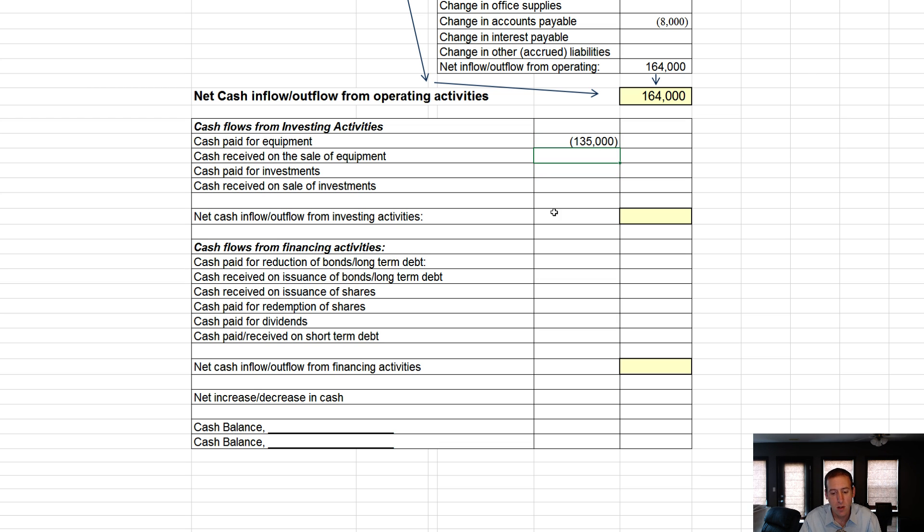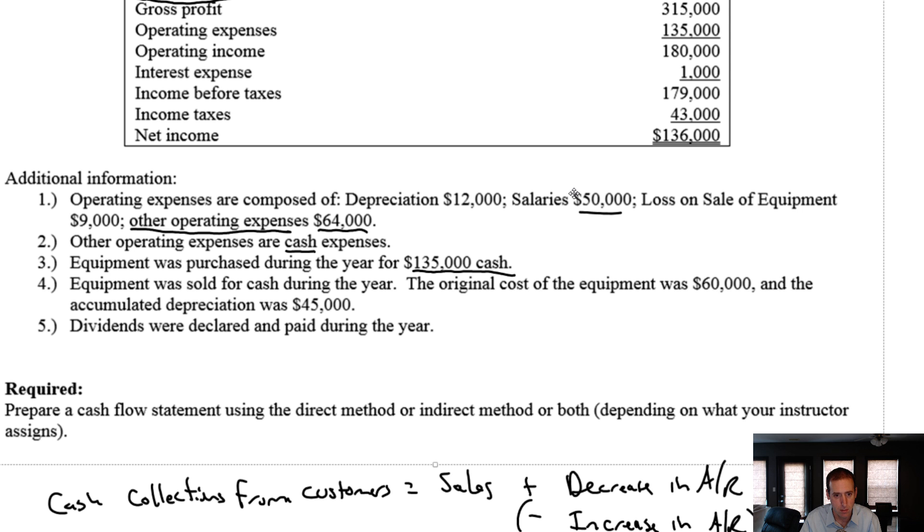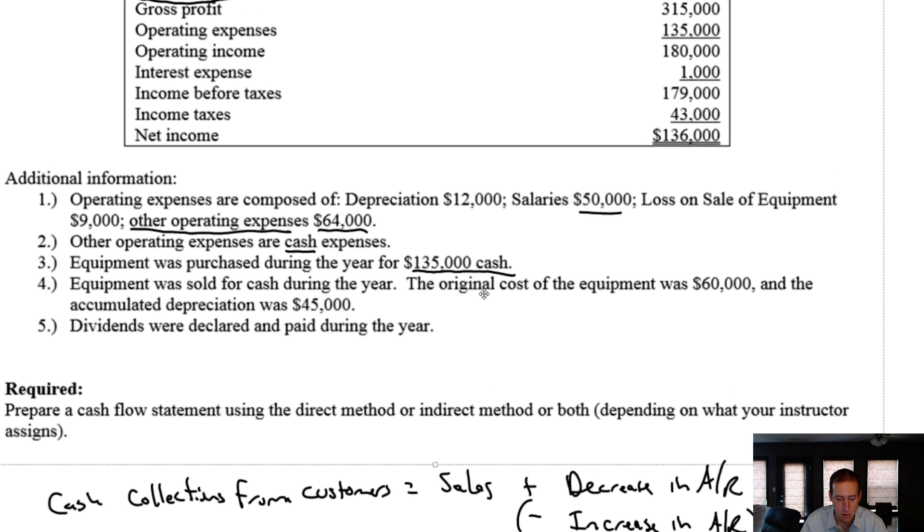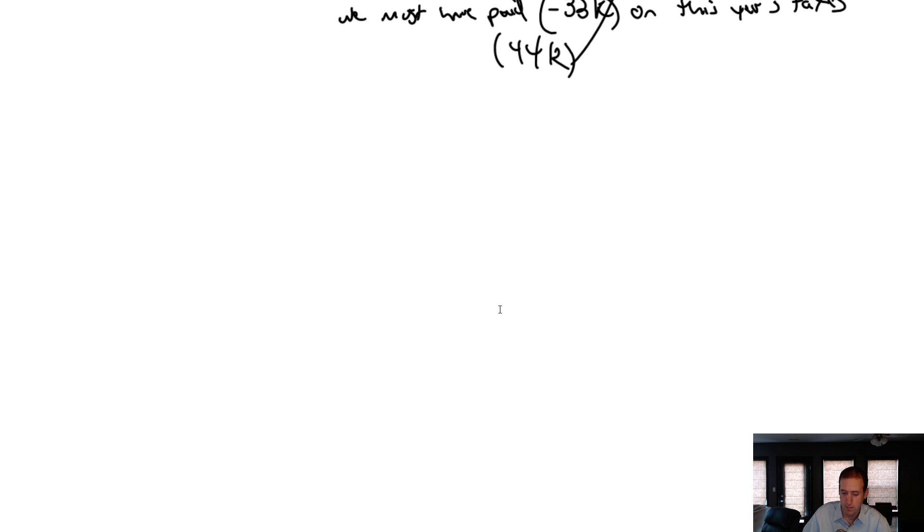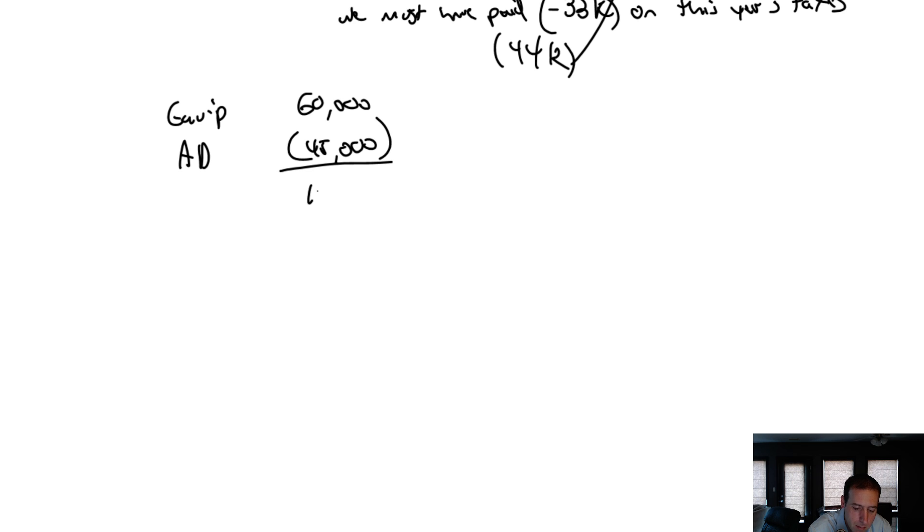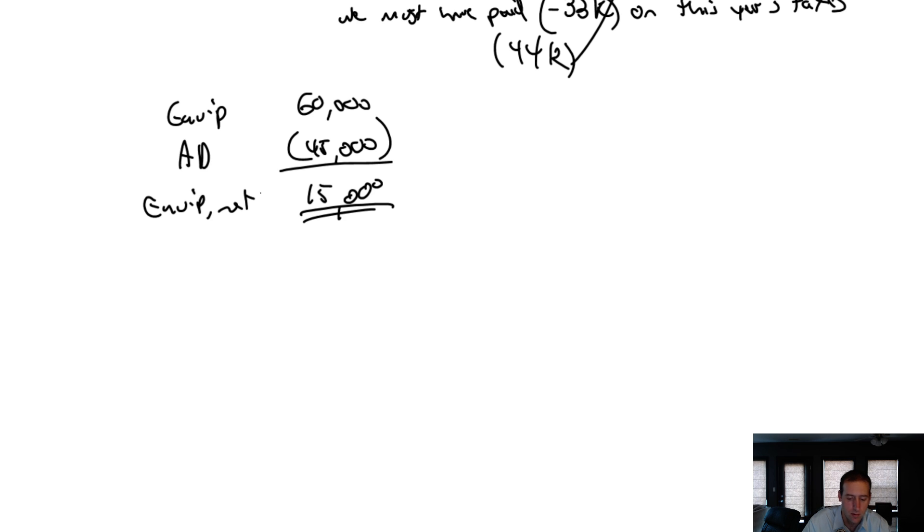Cash received on the sale of equipment. We did sell some equipment as well, and it notes equipment was sold during the year. The original cost was $60,000. Accumulated depreciation was $45,000. So that equipment that we sold, it cost us $60,000. The accumulated depreciation was $45,000. $60,000 minus $45,000 is $15,000. That's our equipment net of depreciation.